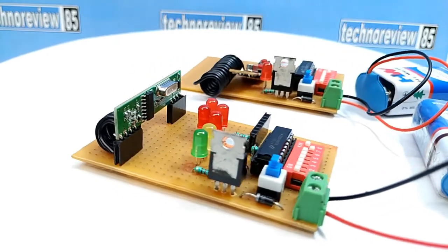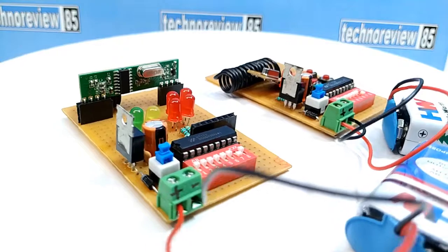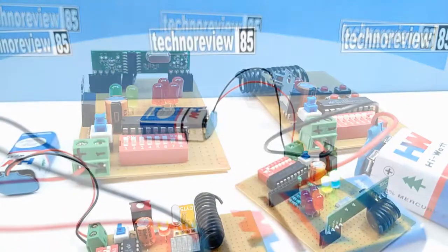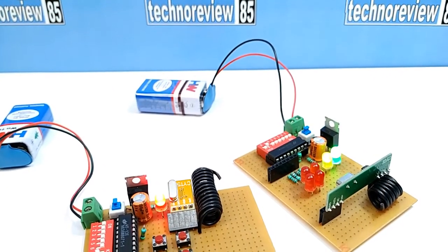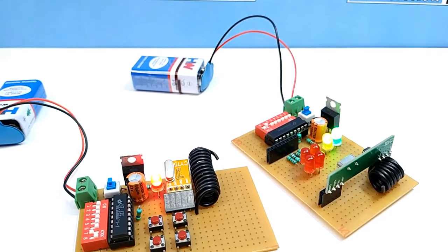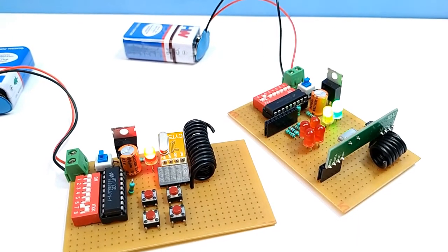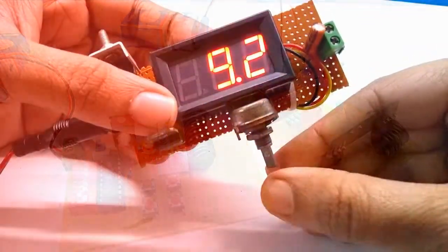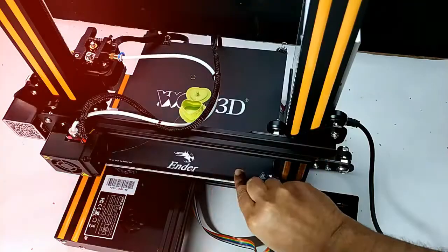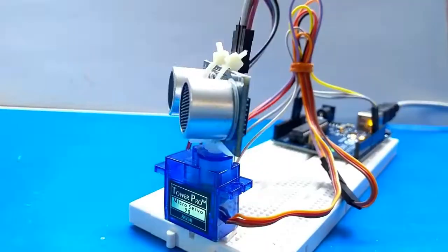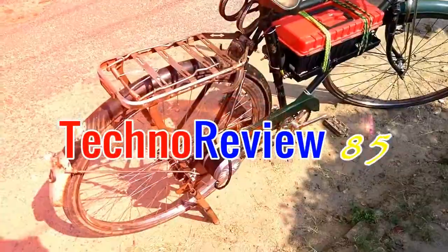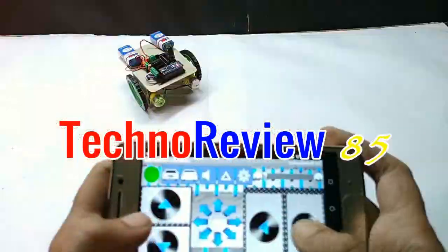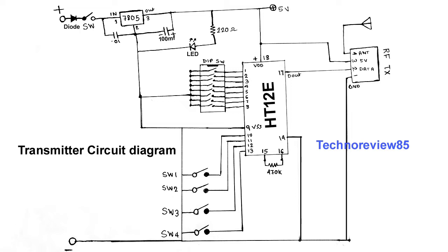I will make different videos with this RF remote control in my future videos. Today in this video I am going to show you how you can make a long range RF remote control transmitter and receiver circuit. First, I will make the transmitter circuit.